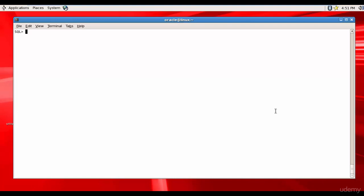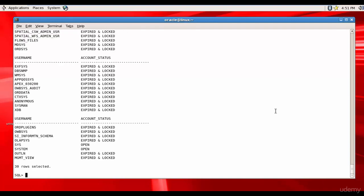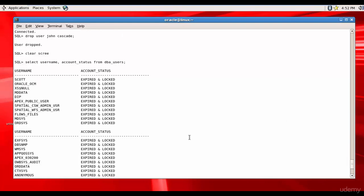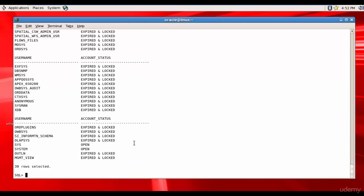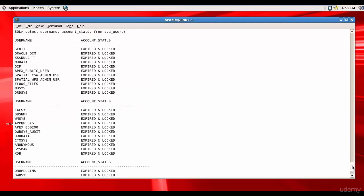For that I'll select the username and its status from the data dictionary table DBA_USERS. There are quite a few of them: Scott, RECLOSEIUM and many others.